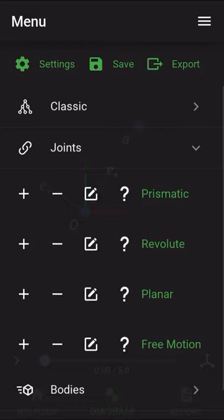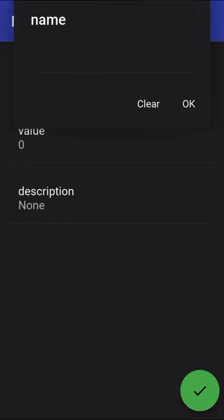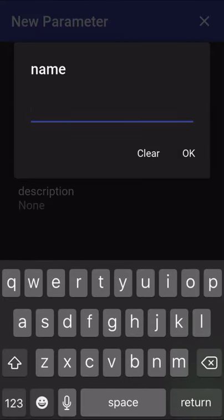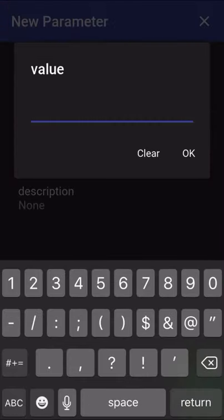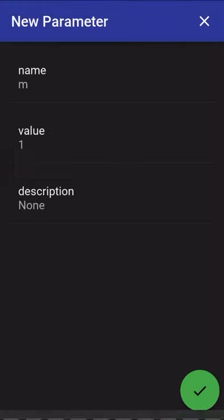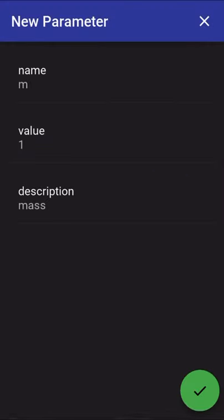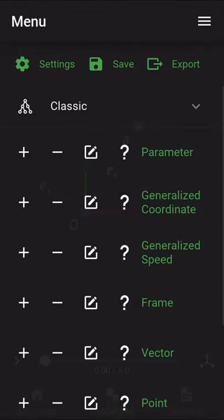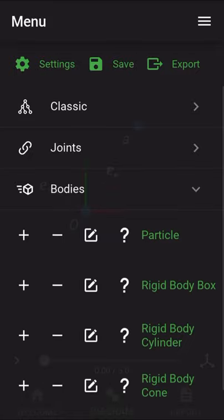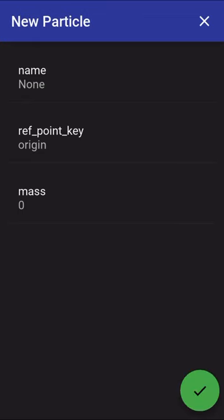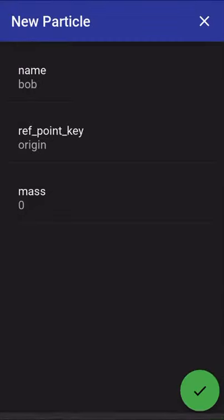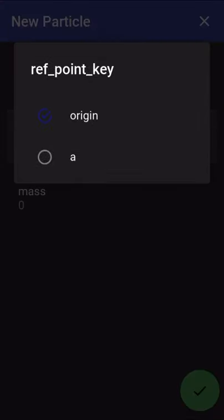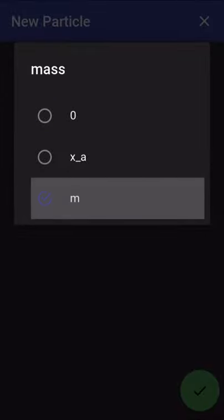So next thing, with the kinematics already created, what I'll do is I'll create my point mass. So starting with we'll actually go back into the classic interface, create a parameter named m with a value of 1 and the description of mass. So a constant mass with value of 1. And then open the bodies panel. And that was step 7, by the way. And this being step 8, we will create the particle. We'll call this particle Bob for the pendulum Bob. And it will be located at the point A and it will have mass m.